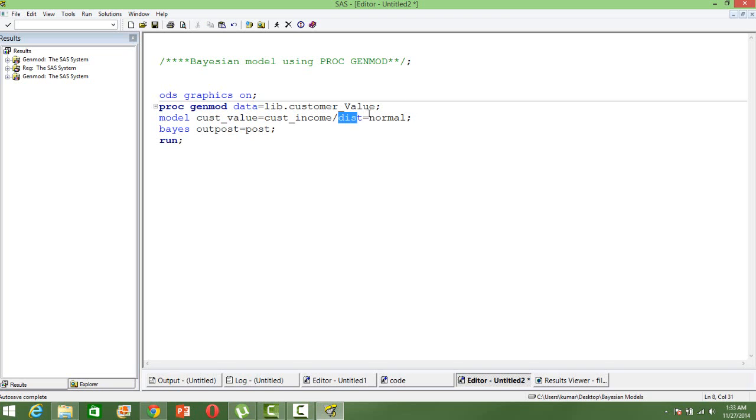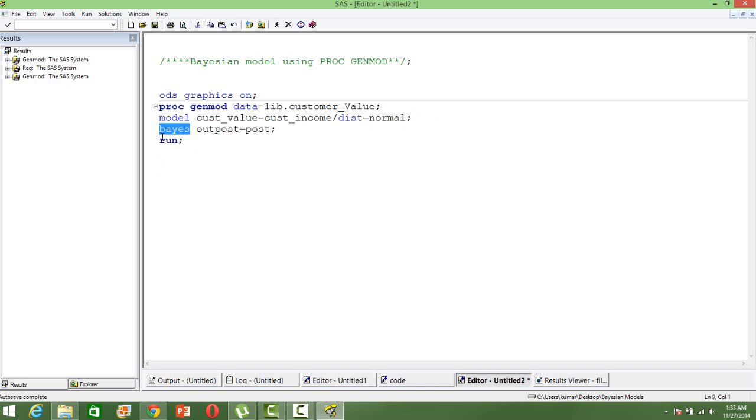The distribution is normal since the dependent variable is a continuous one. And I'm using a keyword Bayes here. So that means the estimation will happen using the Bayesian analysis.